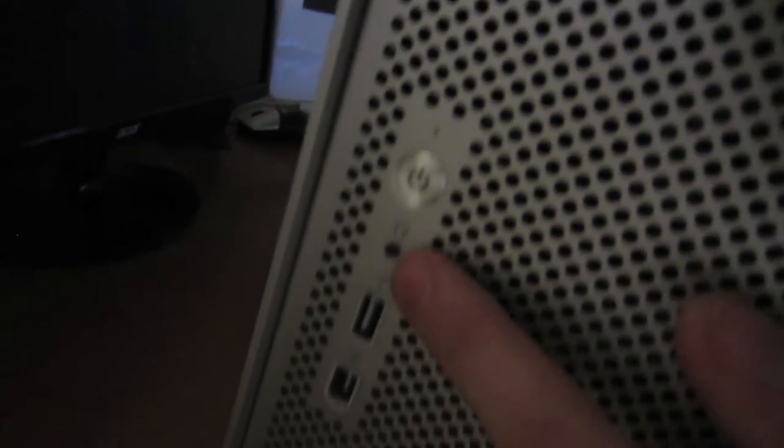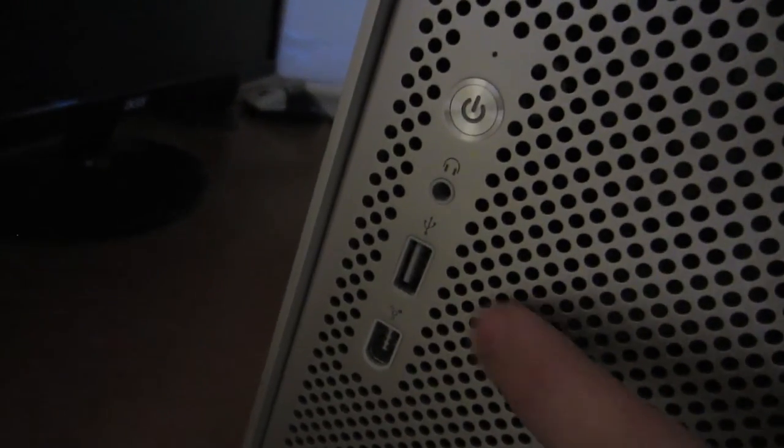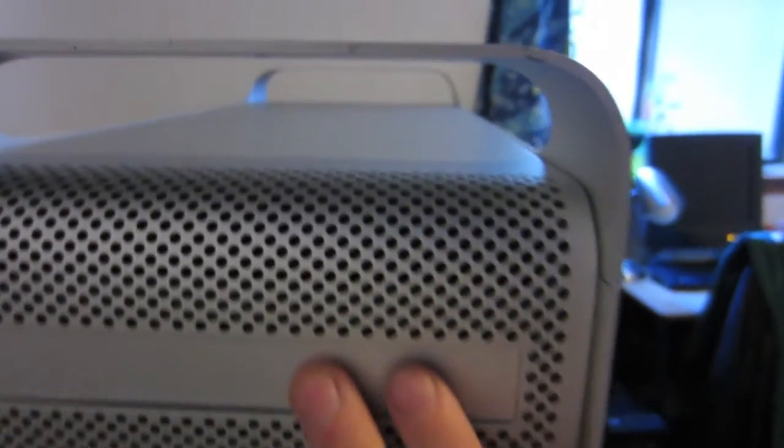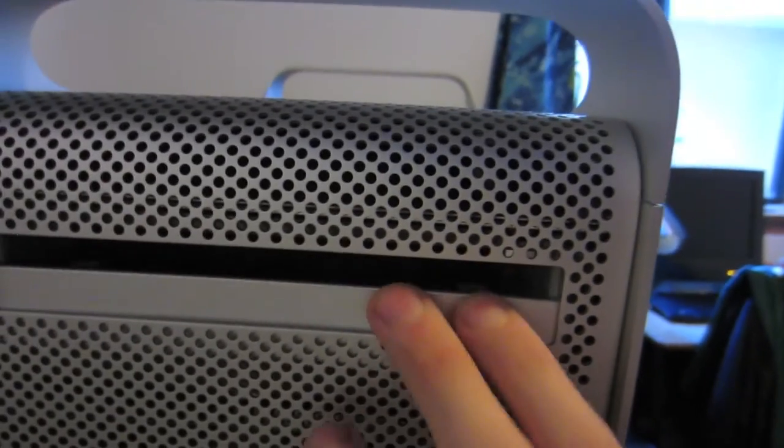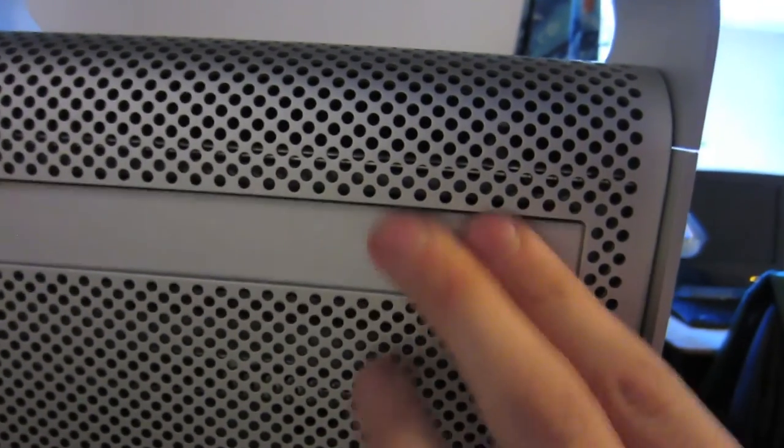So anyway, I'm going to go over to the ports real quick. Of course you have your power button, a headphone jack, Firewire 400, and USB 2.0. This actually copies files faster than my MacBook Air over a flash drive. And then of course you have your super drive in there.